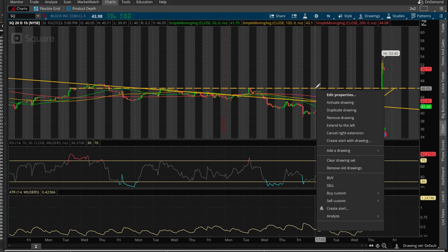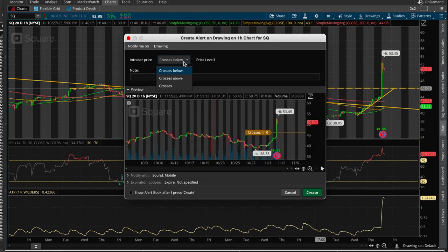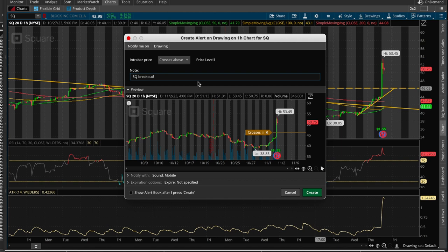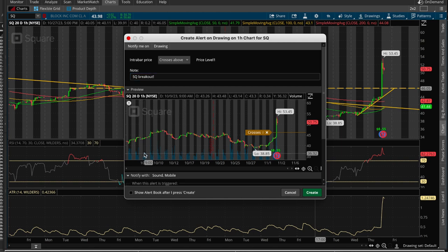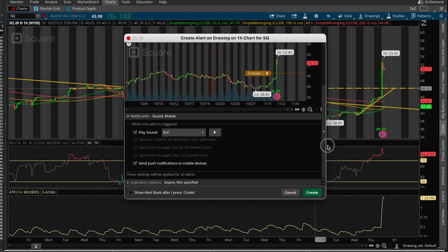You can create that alert right from the chart and say if it crosses above, I want to be alerted. If you add many alerts, you probably want to put in some useful text, like 'SQ breakout' with an exclamation mark. You can be notified in different ways: number one, playing a sound — you can test that sound right here, for example a bell or a ding. You can also have a push notification sent to your mobile device on your Thinkorswim or TD Ameritrade account, and of course text messages or emails as well, so pick whatever option you'd like.